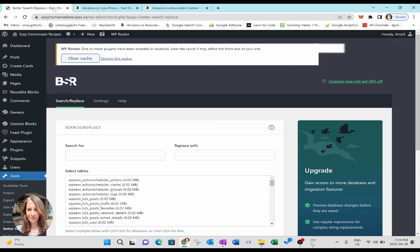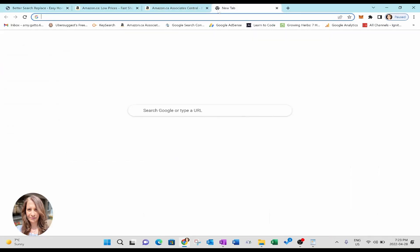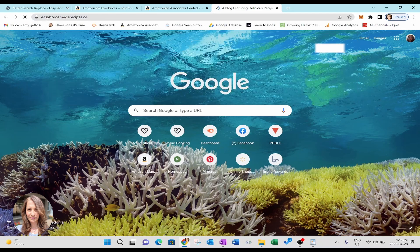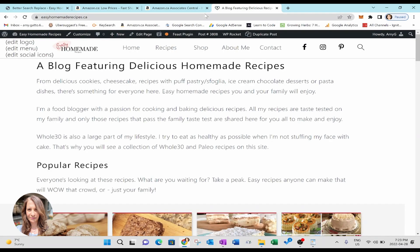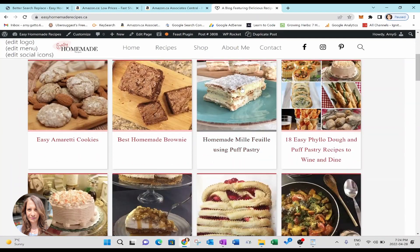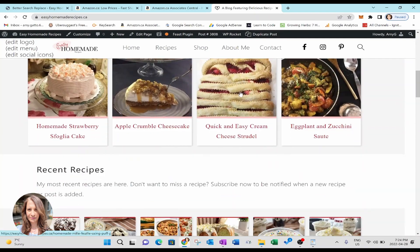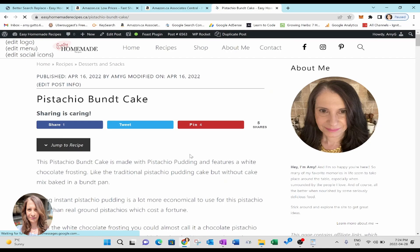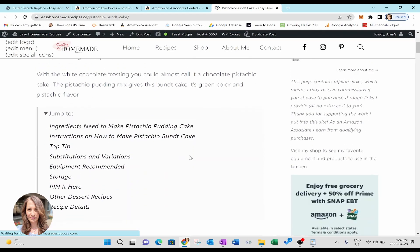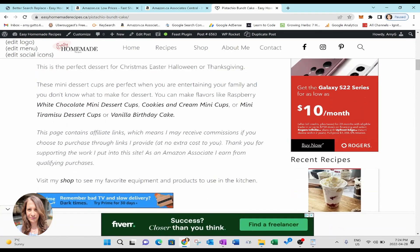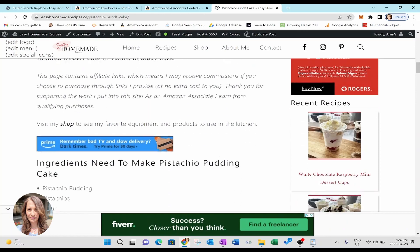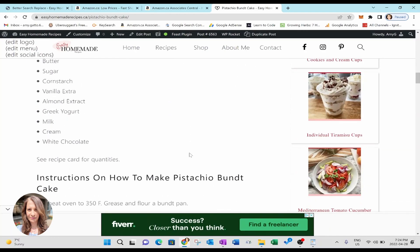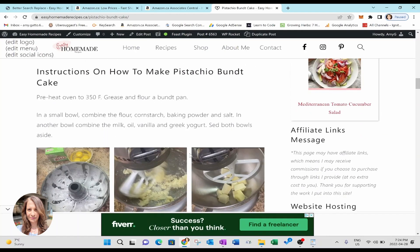If you're wondering how to find your old Amazon store ID, what you can do is you can go over to your website and you can just go to one of your posts. You can go to one of your affiliate links.